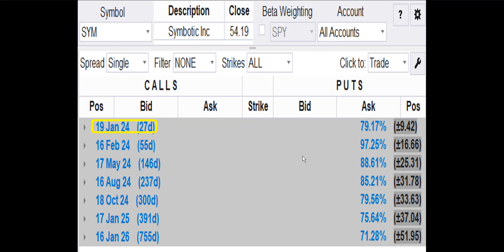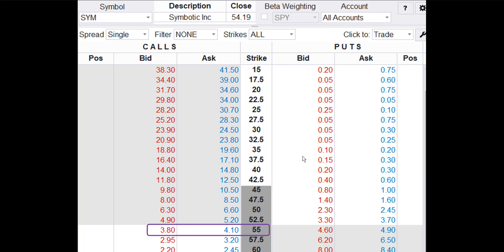Since the trend is up, we want to buy a call. SYM has seven option chains to choose from. We're going to use the Jan 19 option chain, which right now has 27 days to expiration. Here's most of the SYM option chain for Jan 19. SYM closed at $54.19 on Friday, meaning calls from $15 to $52.50 are in the money. Let's take a look at the profit potential for purchasing the SYM Jan 19 55-strike call, which is the closest strike to the current price.